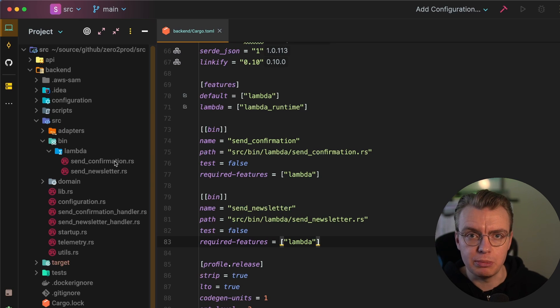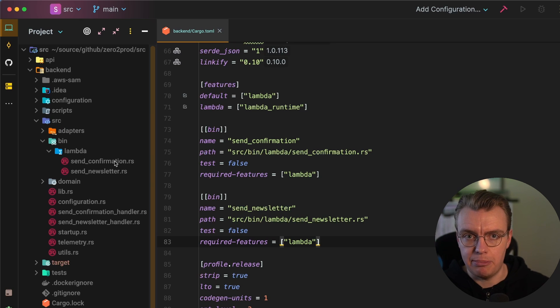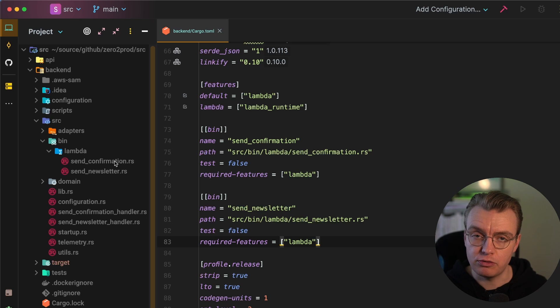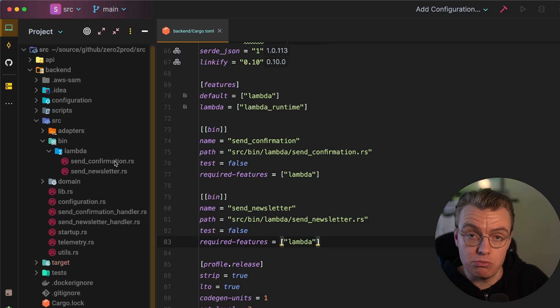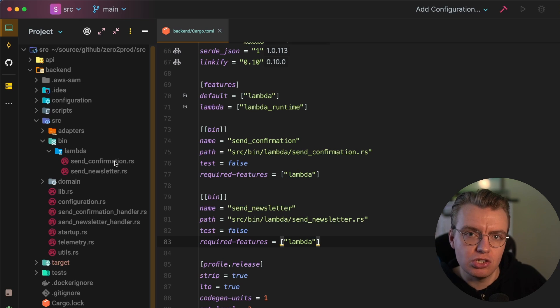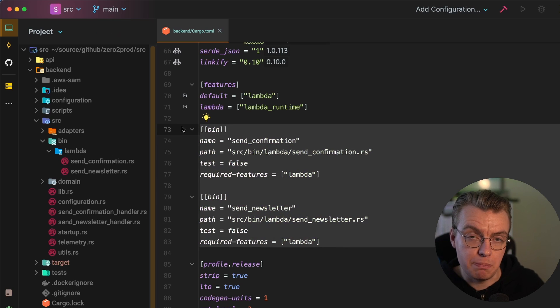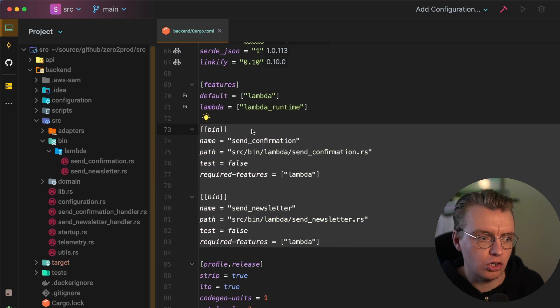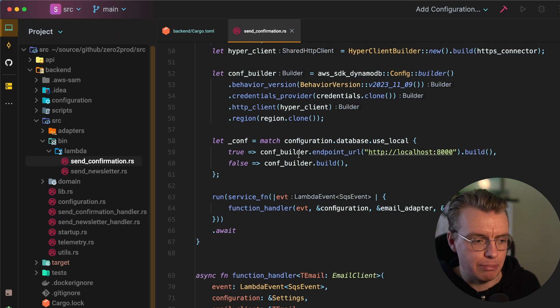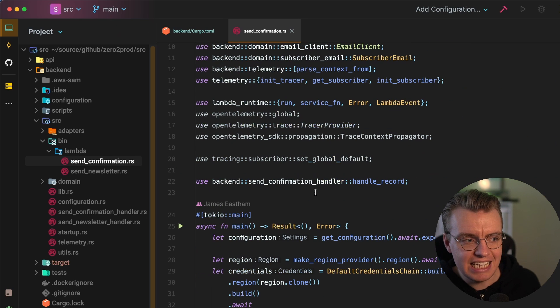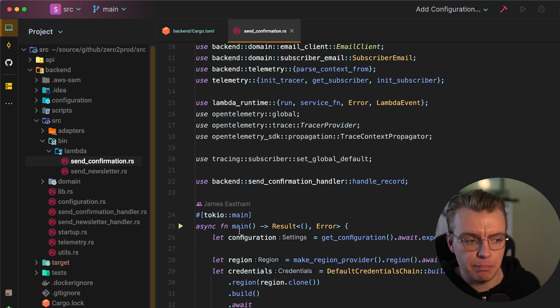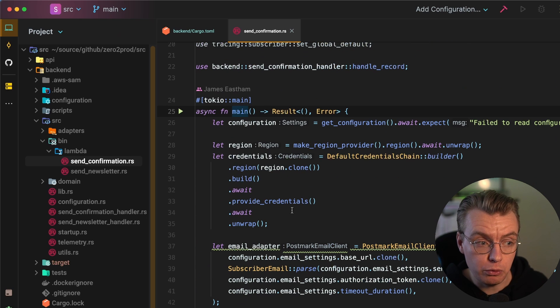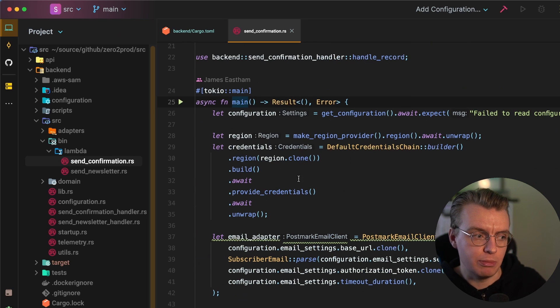And this allows you to generate two independent binaries, which of course, when you're building with Lambda, will then indicate two separate Lambda functions. So if you are deploying multiple Lambda functions in the same Rust application sharing a cargo.toml file, you will need to probably use this binary feature of cargo to actually specify your two separate binaries.